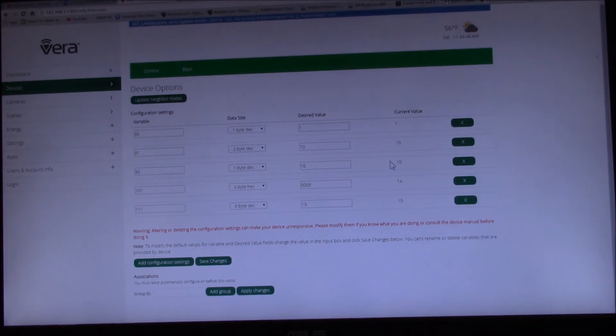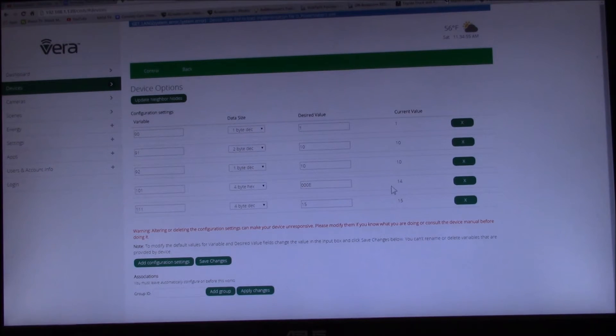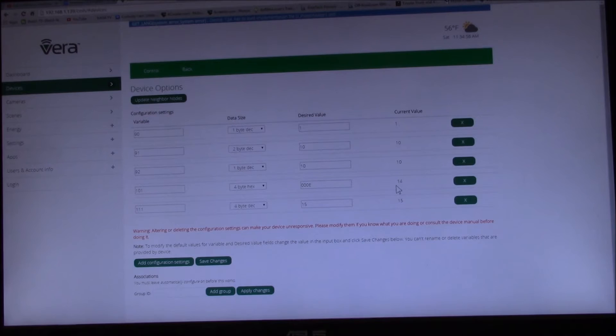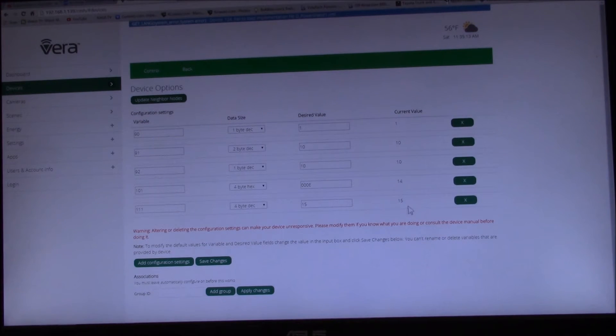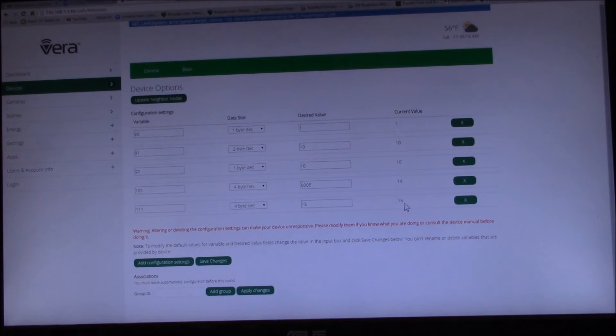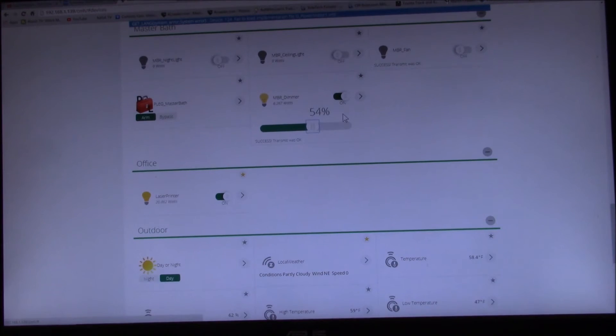You also have to enable or select what data you want to report, because by default nothing is reported. And then we've changed it from report every 10 minutes to every 15 seconds. Yeah, there we go.